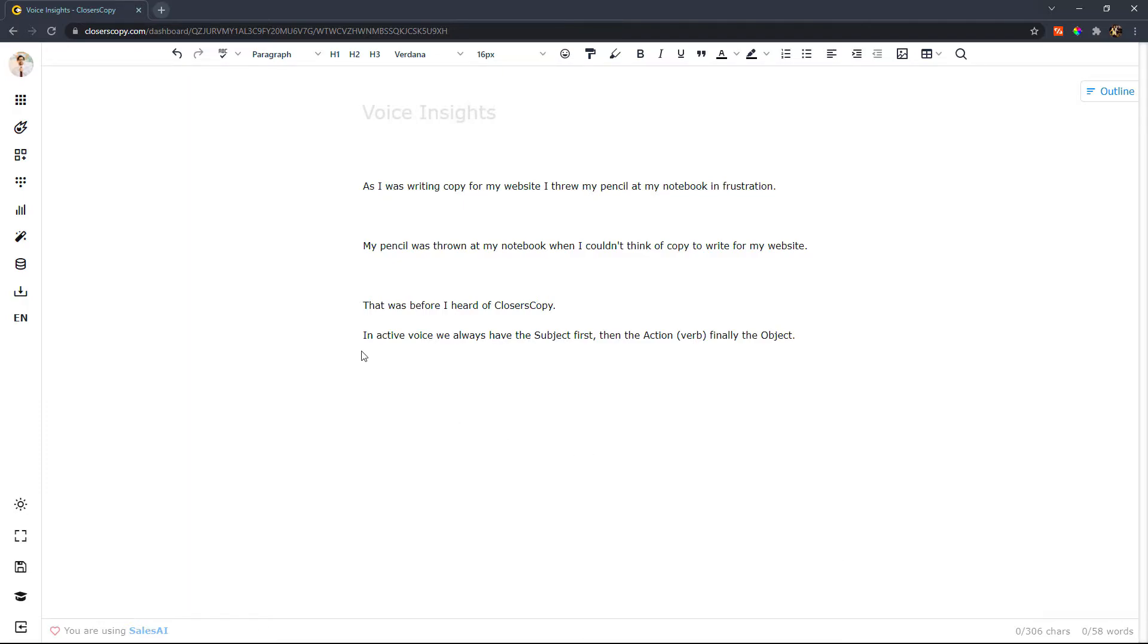Here you can see that it says in active voice we always have the subject first, then the action, and finally the object.